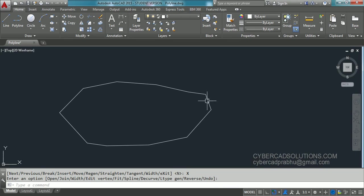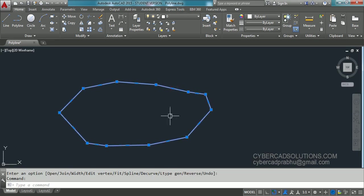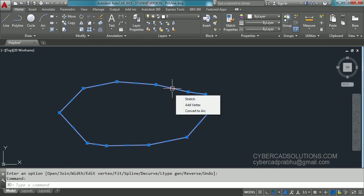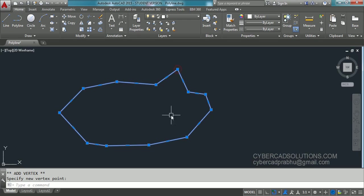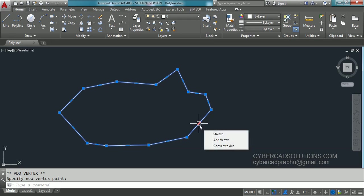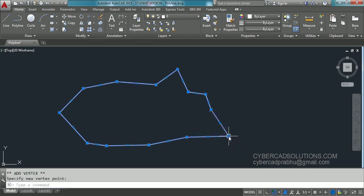To add a vertex more easily, first select the polyline. If you hover over the midpoint shown on the polyline, you can observe a small pop-up box coming up. Don't click on that — just hover your cursor on that point and you will get a shortcut menu. From there you can take the add vertex option and add a new point. Let me explain once more: hover your cursor on the midpoint shown on the polyline, don't click, and a pop-up menu will come up. Take the add vertex option and click to place the new vertex.